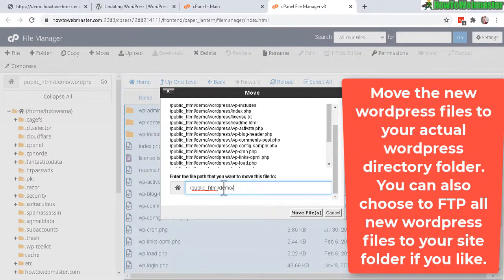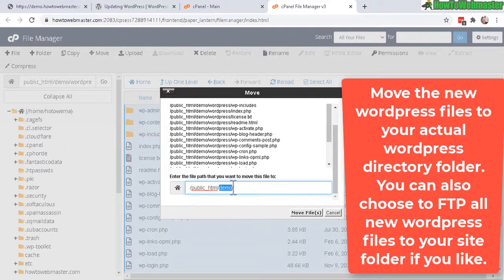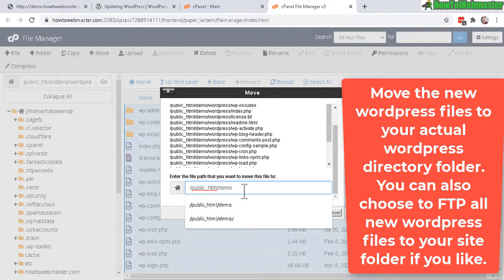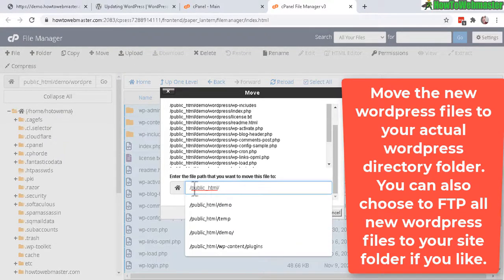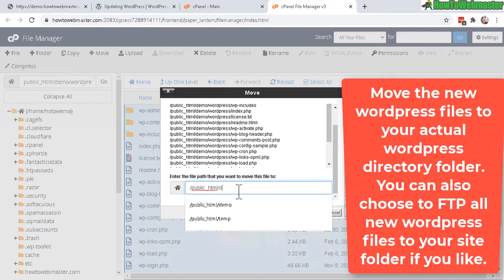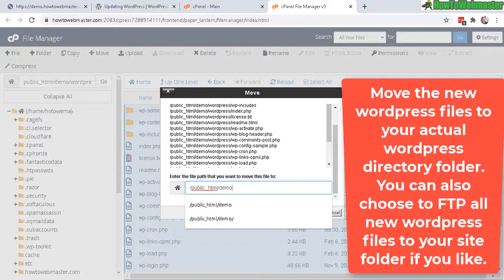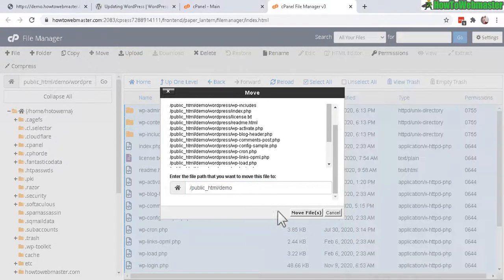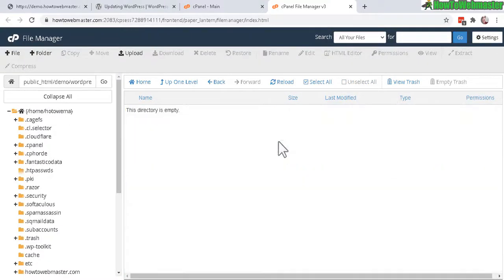So that we can move all these files out into the actual WordPress site. And I want to move it to my Demo folder, which is for my Demo WordPress site. And if your WordPress installation is in the root folder, which is public HTML, then you can move it there. But for this, it is in my Demo folder. So I'm going to select that. Click on Move Files.